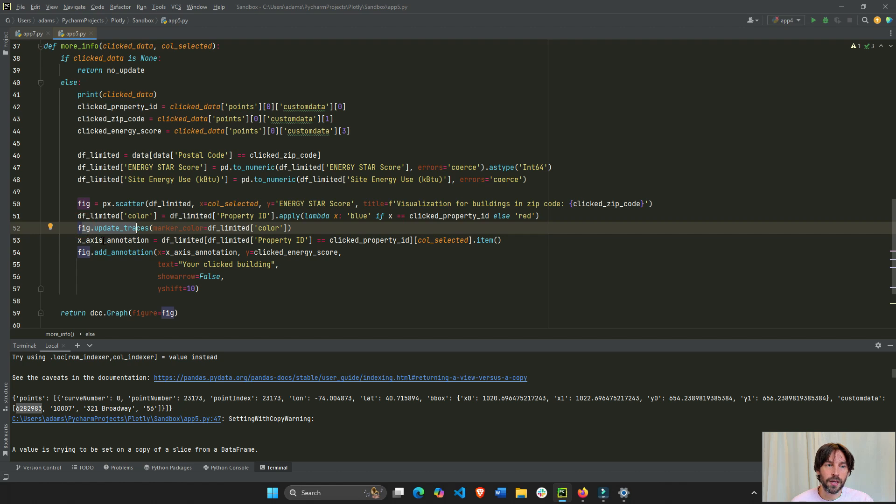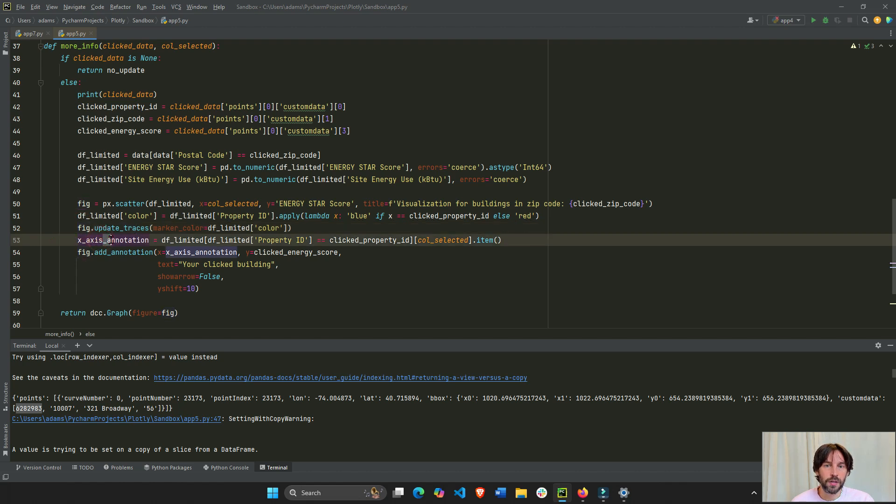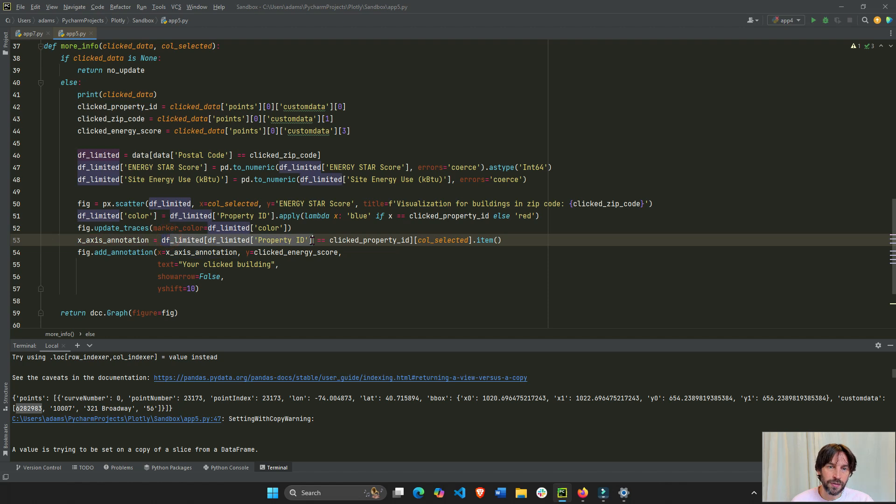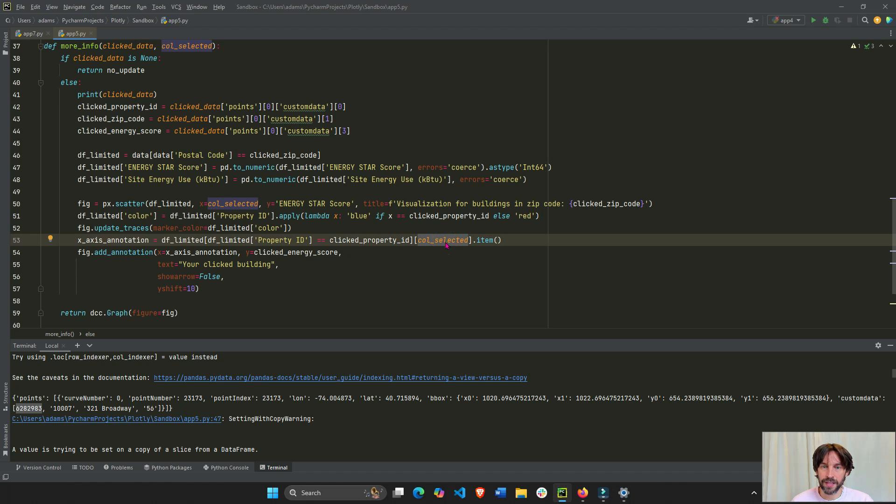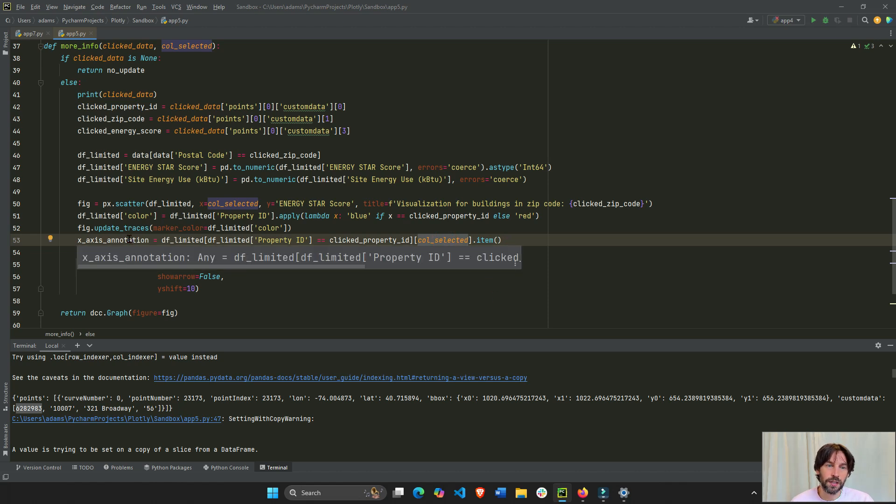And then, we're going to create our x annotation. We are going to, from that, we're going to limit the data set only to that property ID, which is only one row. And we'll extract that item, which is from the column selected. So, now we have our annotation.